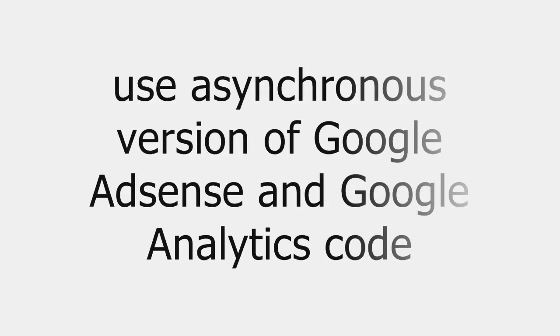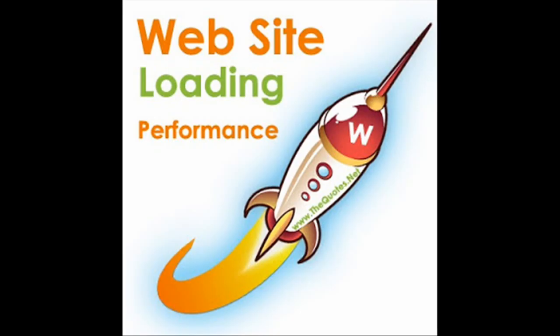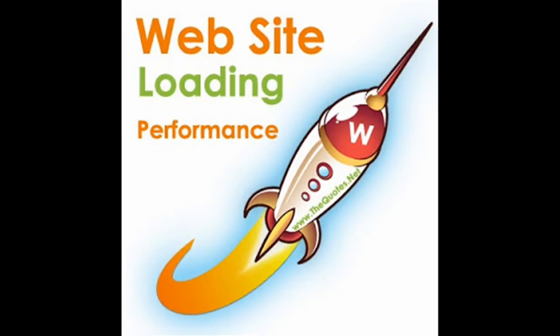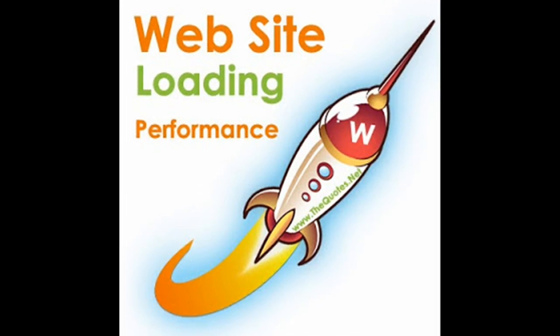And make sure that you use asynchronous version of Google AdSense and Google Analytics code, so that the visitors can start seeing the main content of your page even before the AdSense and Analytics related scripts are not getting loaded fully. It will help to improve the user experience.